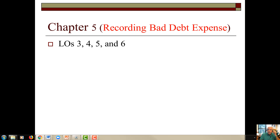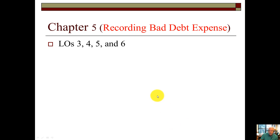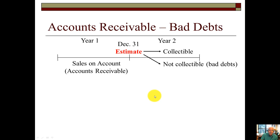Good morning, good afternoon, good evening. Hi, this is Dr. Dobosky here for a quick video on recording of bad debt expense, which is found in Chapter 5. Let's take a look at what's involved with recording bad debt expense.